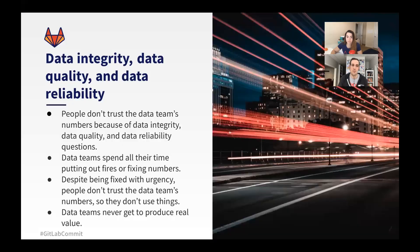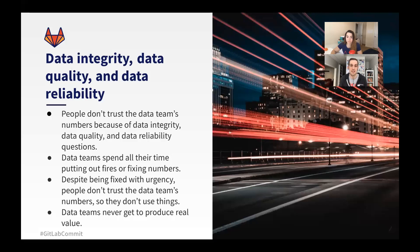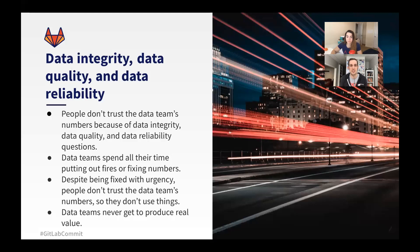And we think this is an interesting idea because it gets at a lot of the underlying problems that data teams see from data integrity, data quality, data reliability. Organizations we see don't really trust the data team's numbers because of these top concerns: integrity, quality, and reliability.